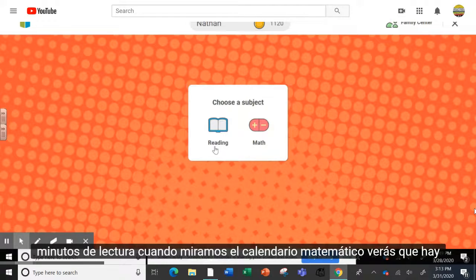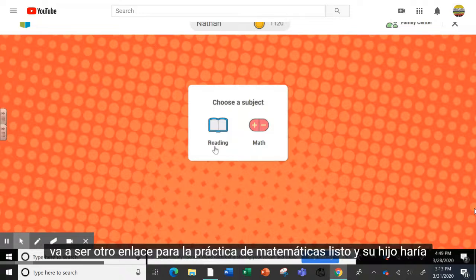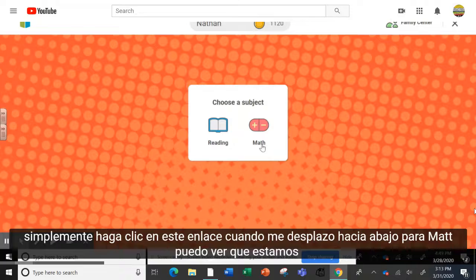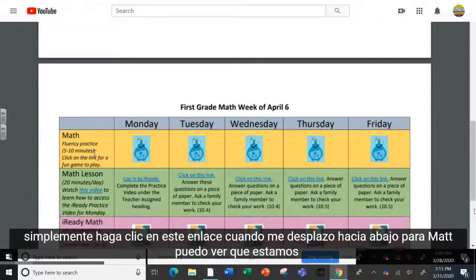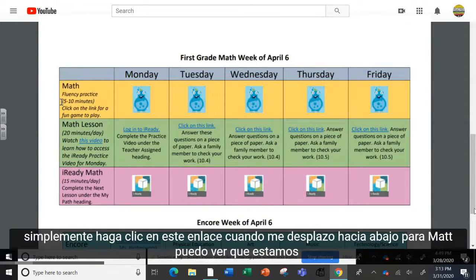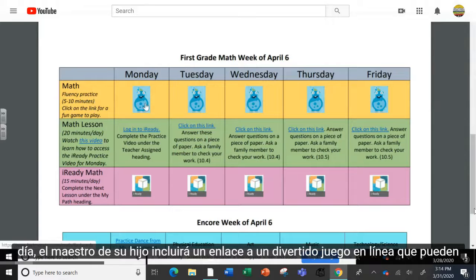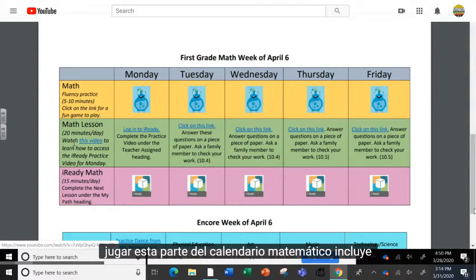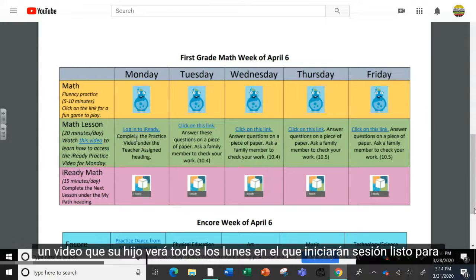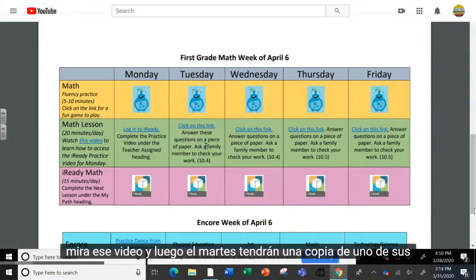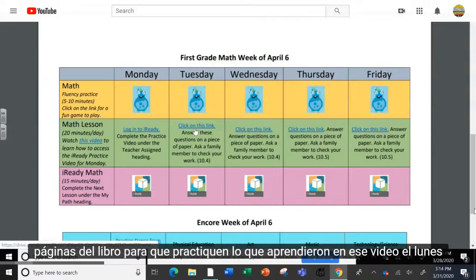When we look at the math calendar, you'll see that there's going to be another link for iReady math practice and your child would simply click this link. When I scroll down for math, I can see that we're asking students to practice some math fluency for five to ten minutes a day. Your child's teacher will include a link to a fun online game that they can play. This portion of the math calendar includes a video that your child will watch every Monday. They will log in to iReady to watch that video, and then on Tuesday they will have a copy of one of their workbook pages to practice what they learned in that video.